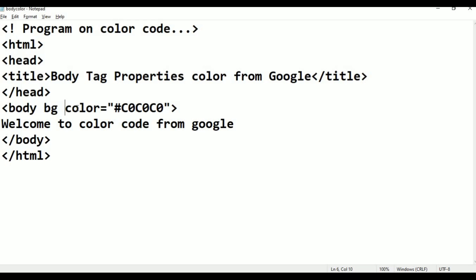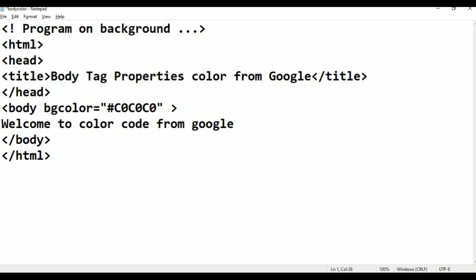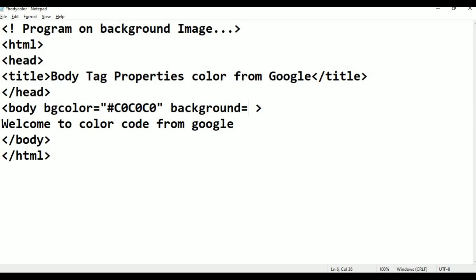Next property is background. I am going to use this as usual. Control S. Next thing is background image. Background image - here we go. Just background equals to some double quotation. What is the use of background means? We take an image instead of color. I want an image, so we are going to use the background option.